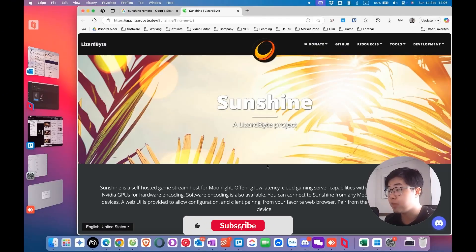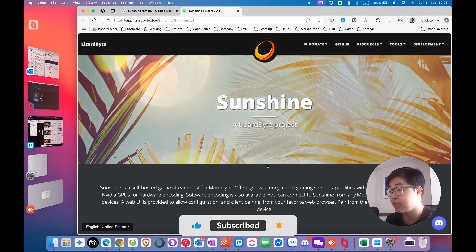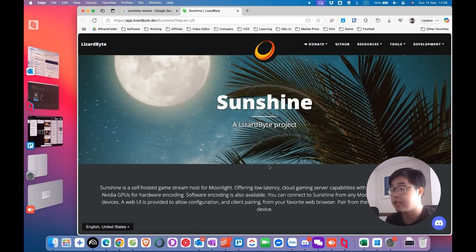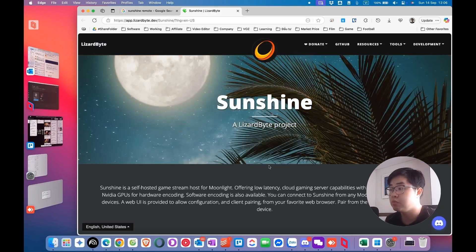Hi everyone, welcome back to my channel. In today's video, I will show you how you can install Moonlight and Sunshine on a macOS device. As you can see, I'm using macOS right now, so I will install the Moonlight client and Sunshine to my device right now.